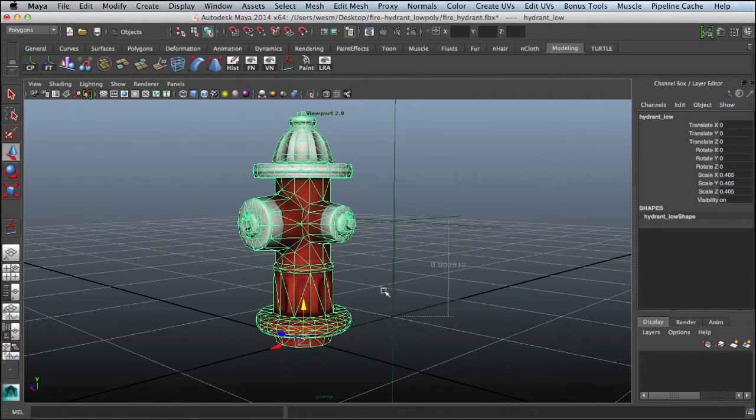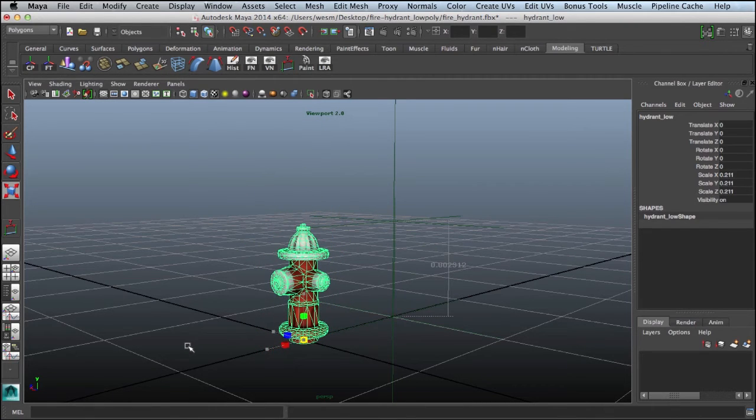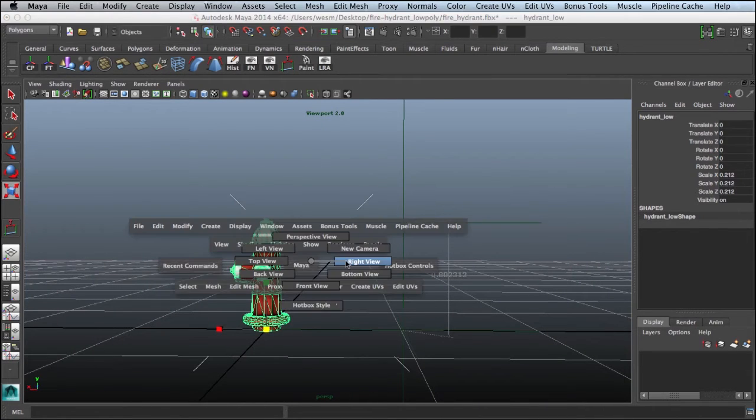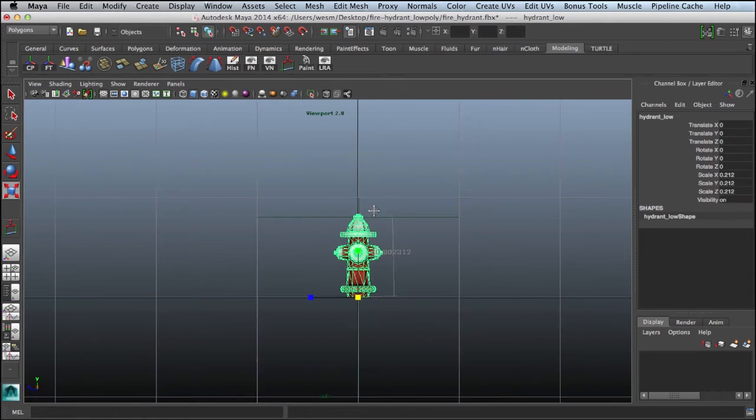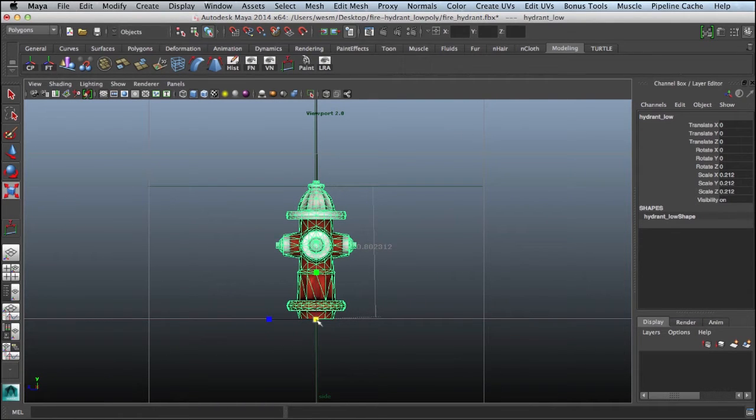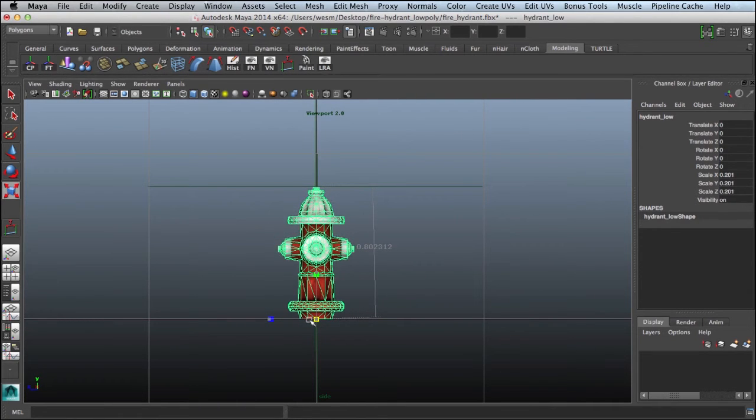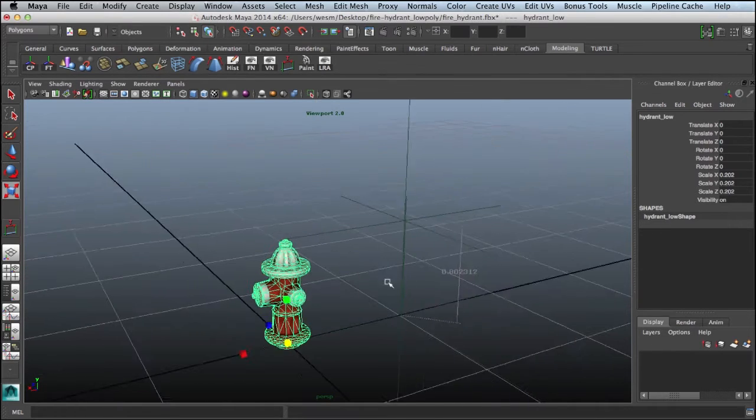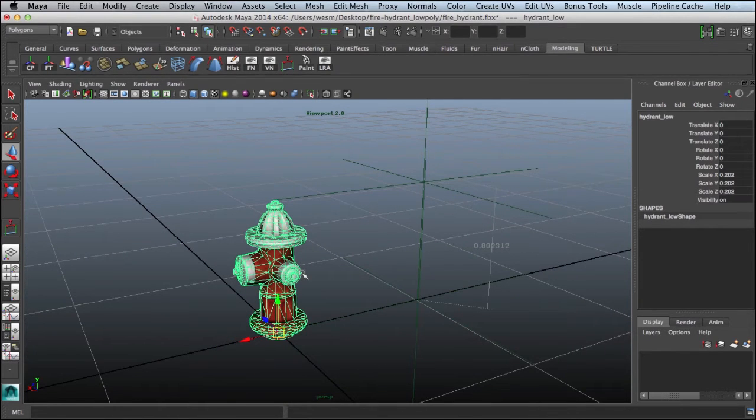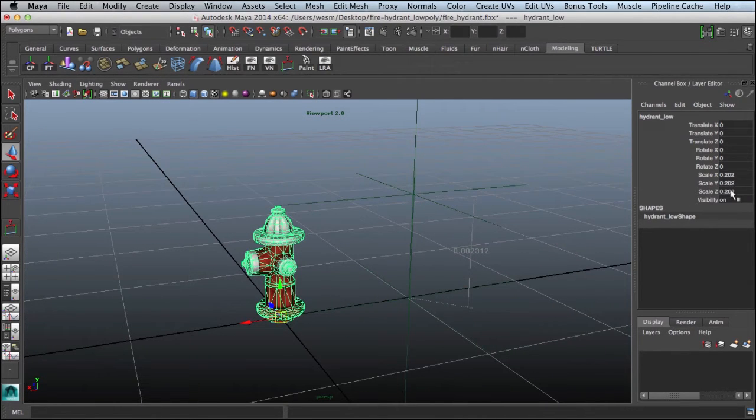We'll go back and select the fire hydrant, activate the scale tool and scale this guy down. We'll drop this into our right view and get a better look on this. There we go. Now we have this scaled down and you can see that we actually have some values in our scale.